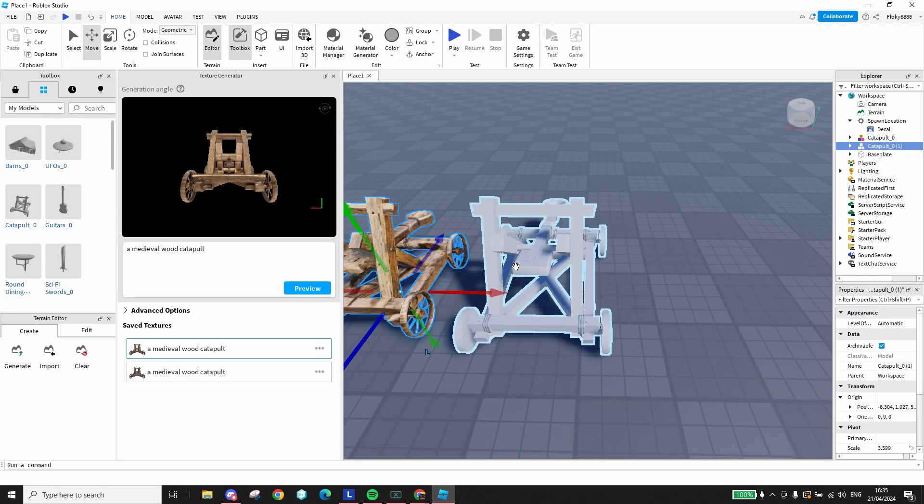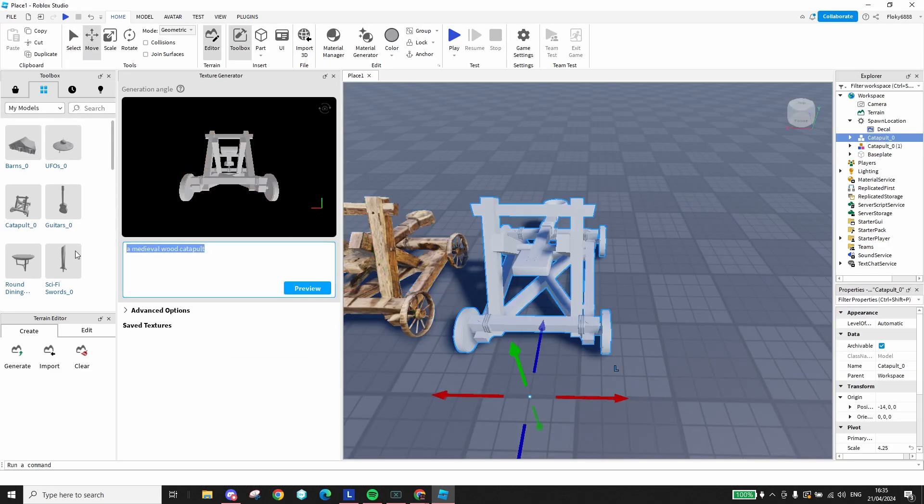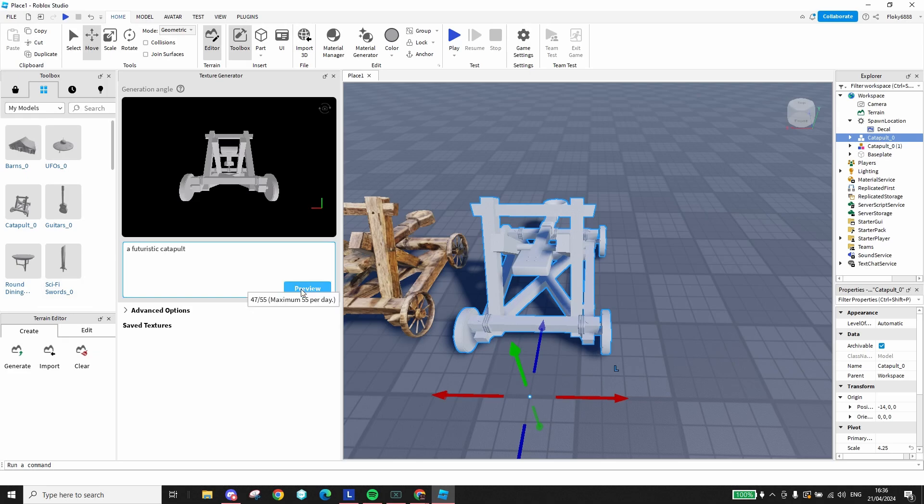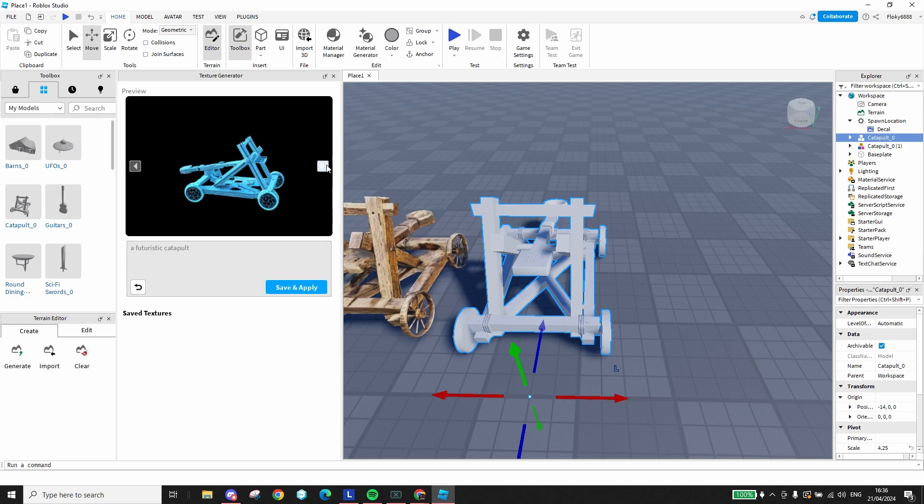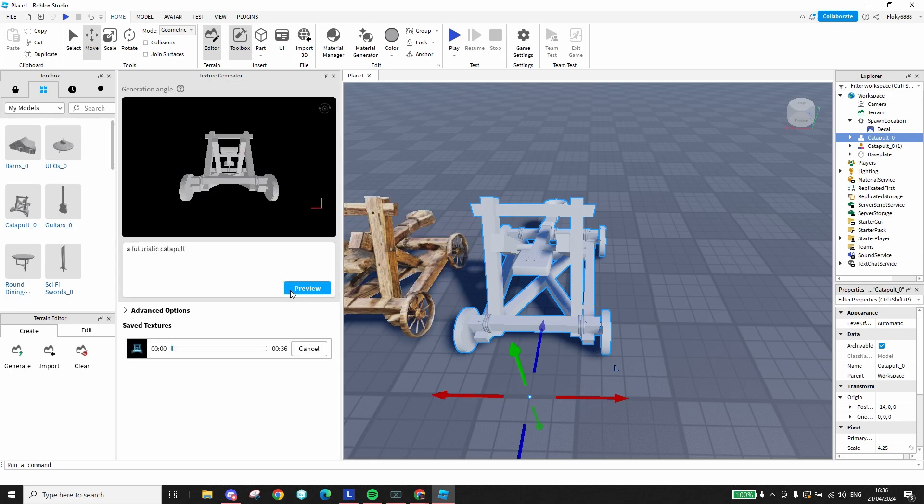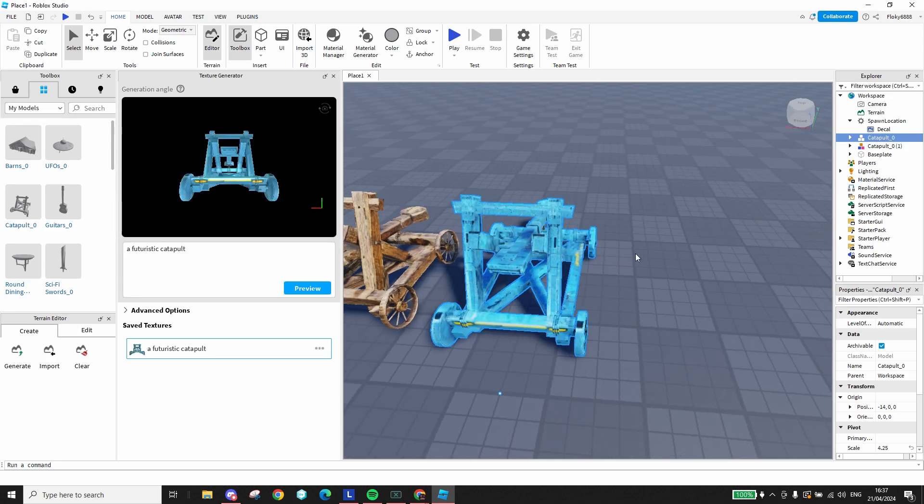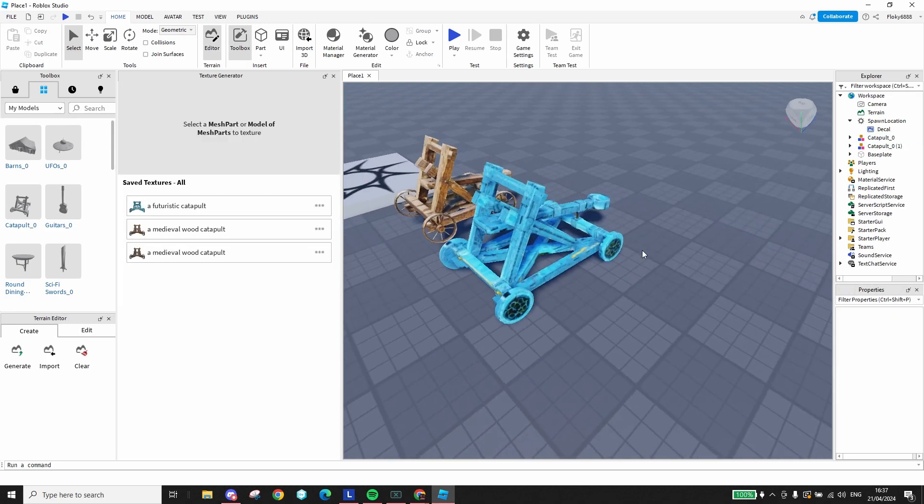The cool thing about this is that you can generate multiple textures for the same model. Let's say I want to make a system where I can upgrade my catapult to a sci-fi catapult. I simply prompt the texture generator with sci-fi catapult to get a sci-fi catapult. It's really that easy.